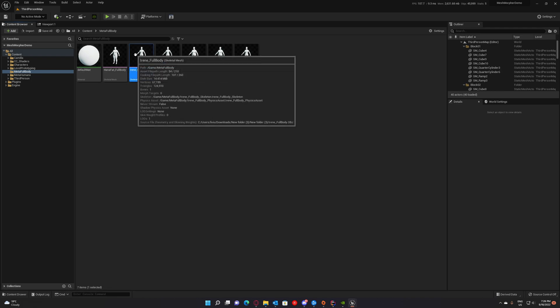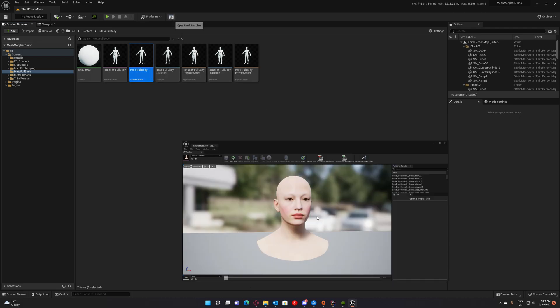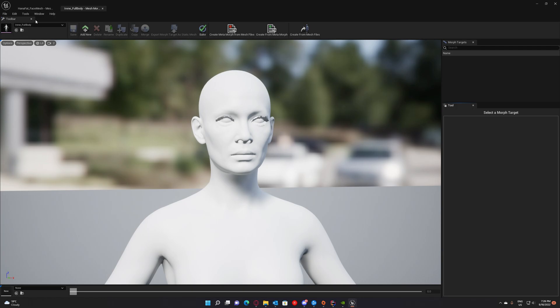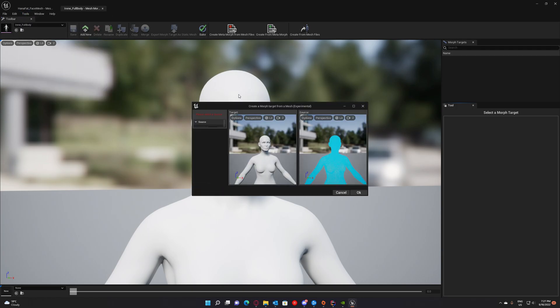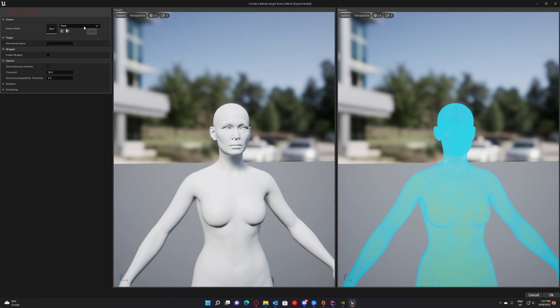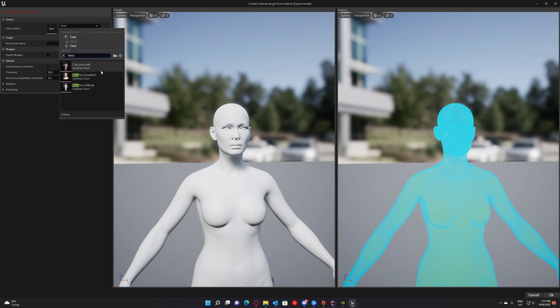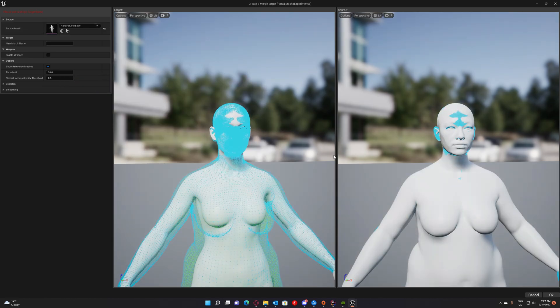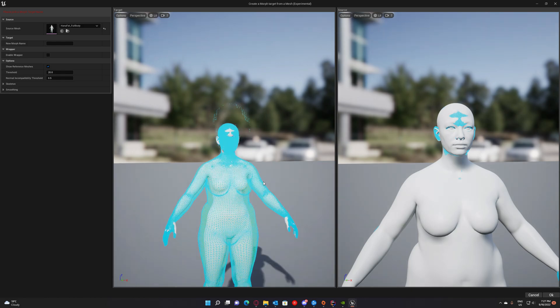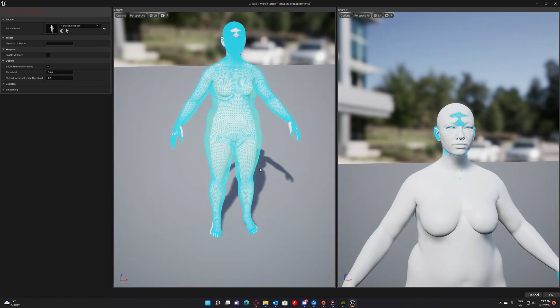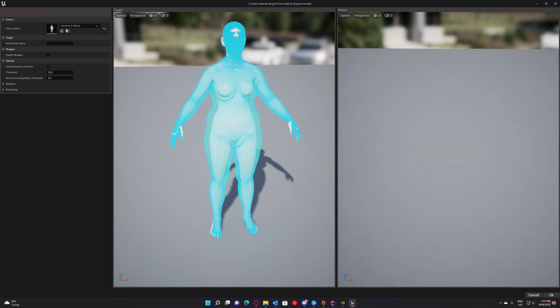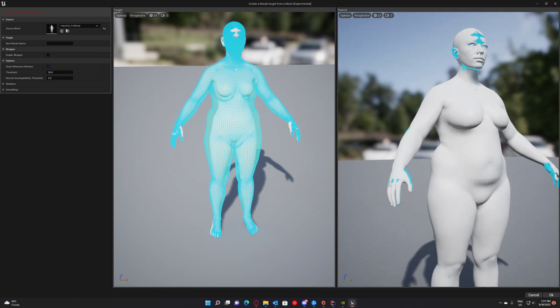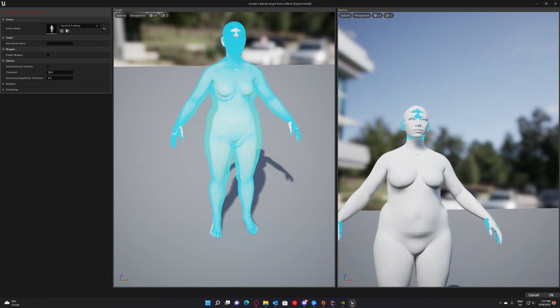And now we can go to Irene full body. And open it in mesh morpher. To wrap around Hannah we have to go to create from mesh. And select Hannah. Hannah full body.